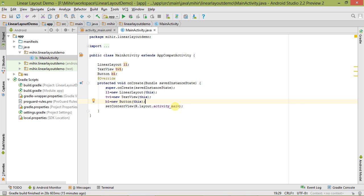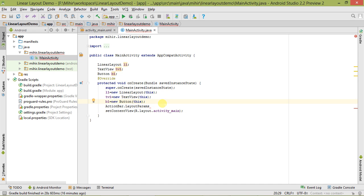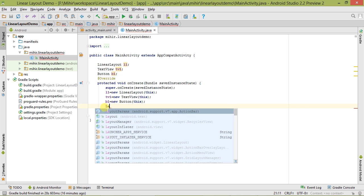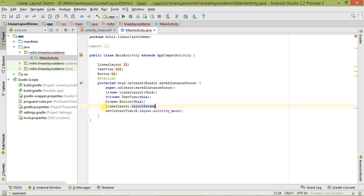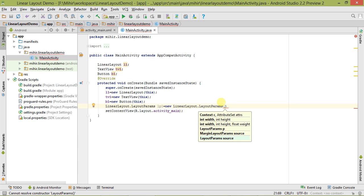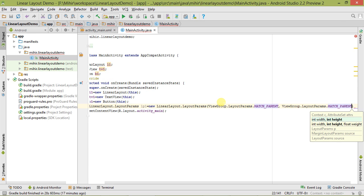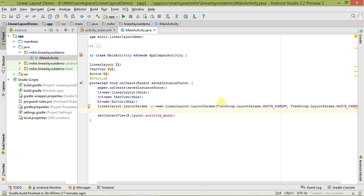Now we have to set the dimensions using the LayoutParams class. Let's create a LayoutParams object lp1 equals new LayoutParams, and set its width and height to match parent using LayoutParams.MATCH_PARENT for both. Then we have to set this layout params object to the LinearLayout using l1.setLayoutParams(lp1).